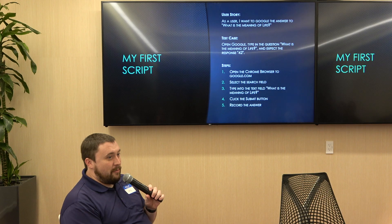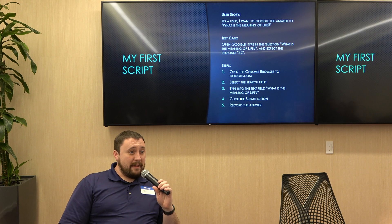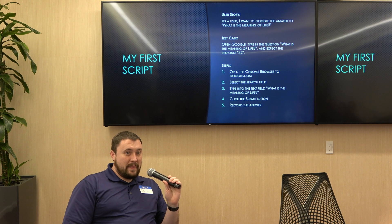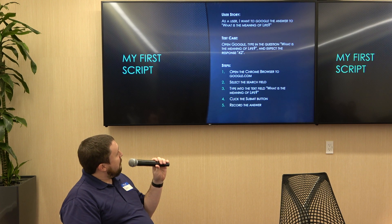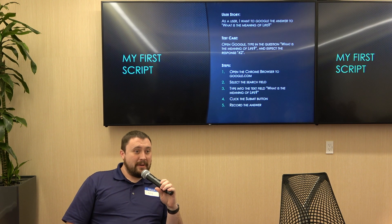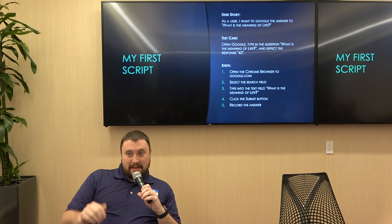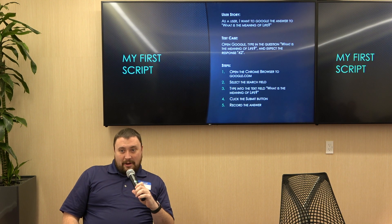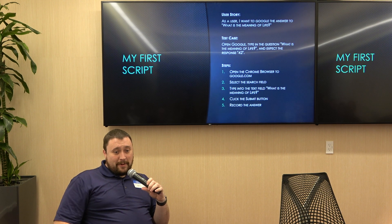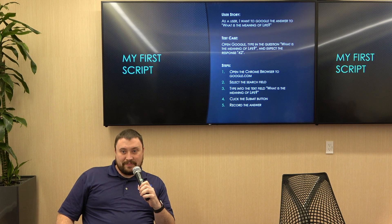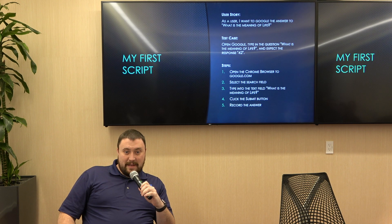Anybody want to raise their hand and guess what the keywords are going to be? If you can guess the keyword for the first one — open browser? Yeah, open browser is exactly it. What about the second one? Click? Click, yep.